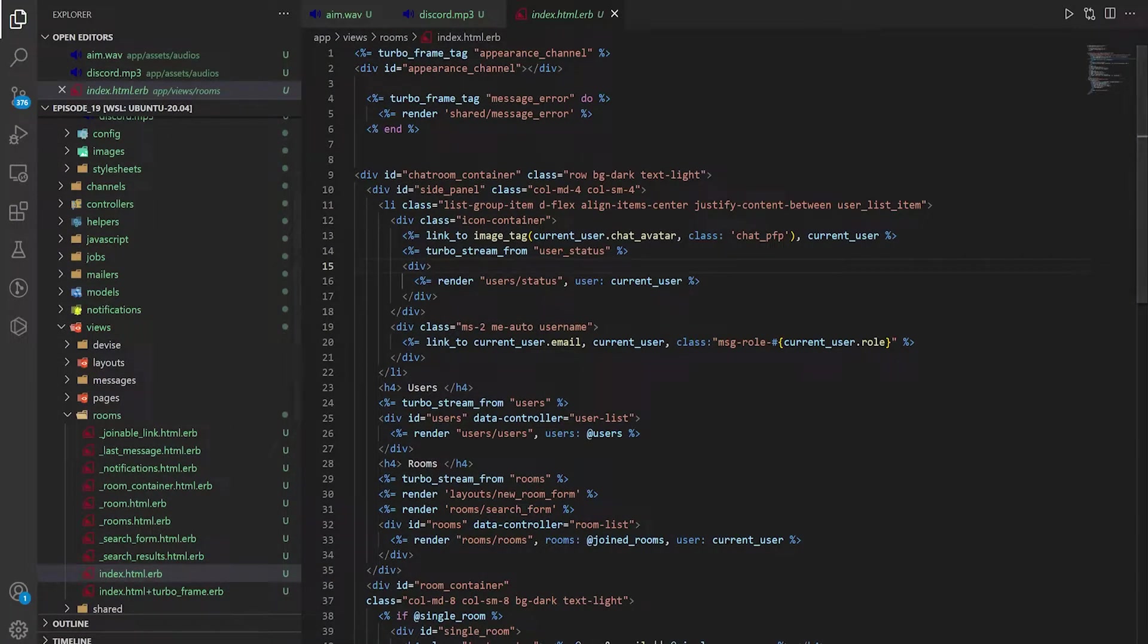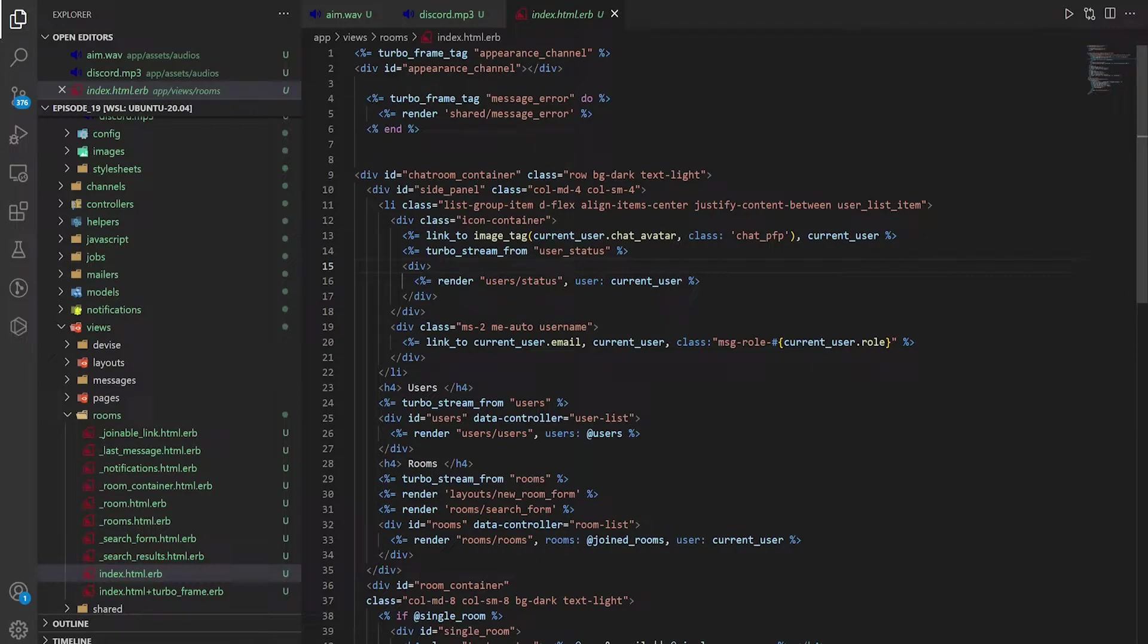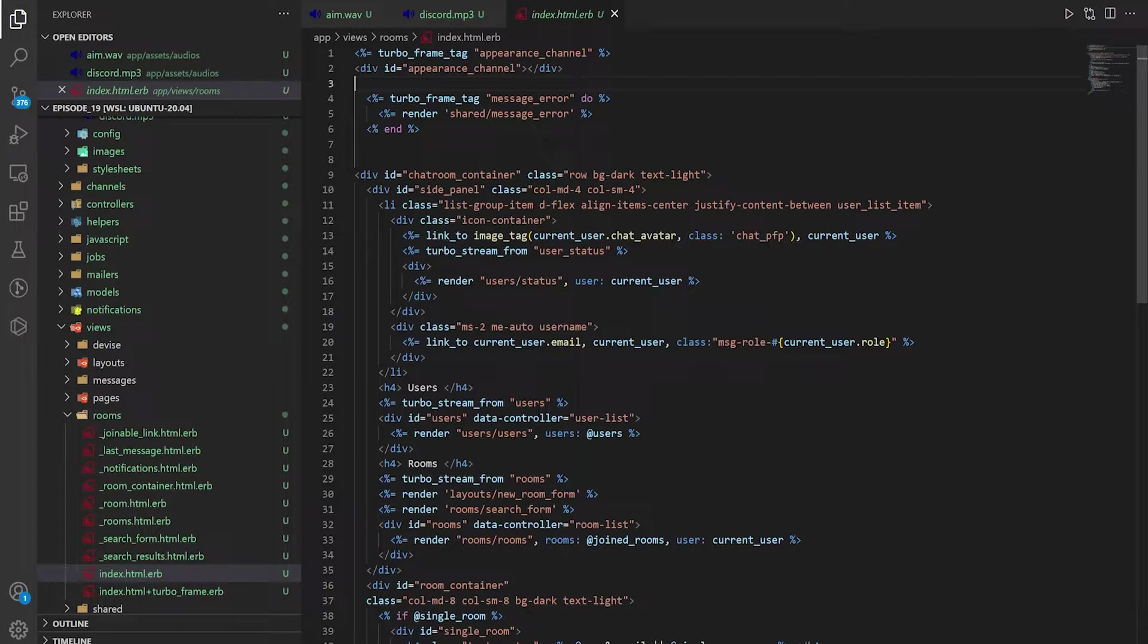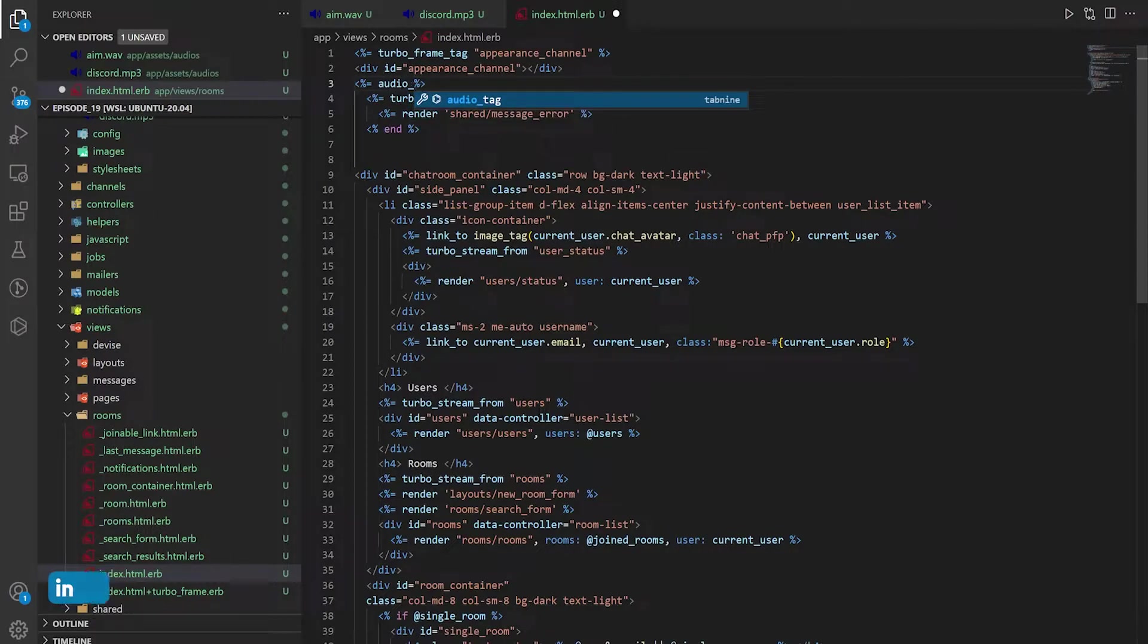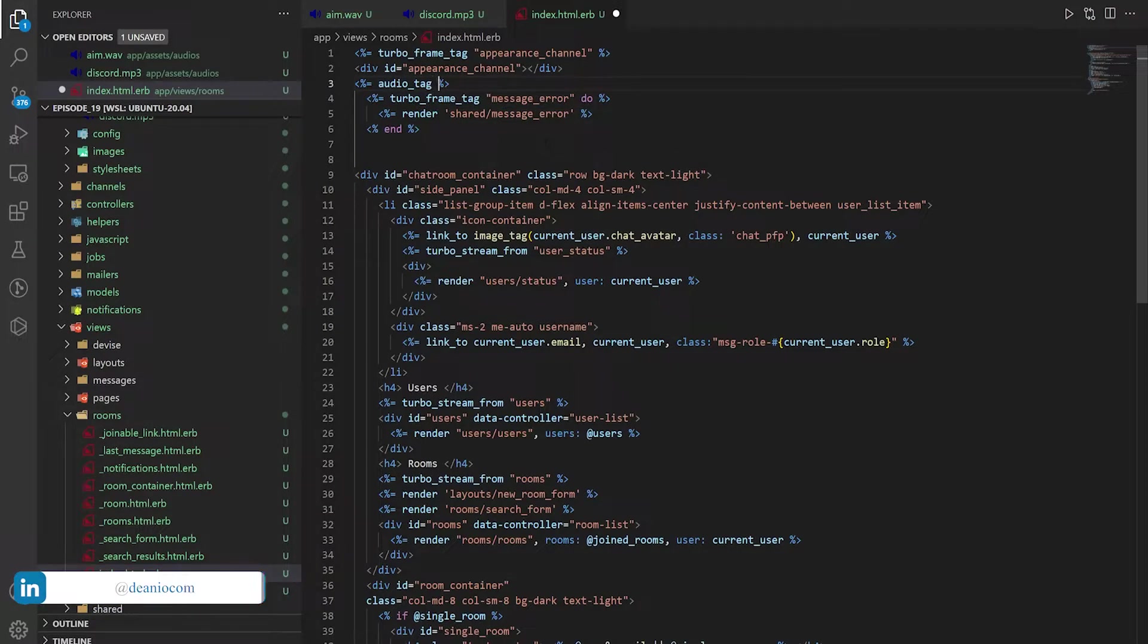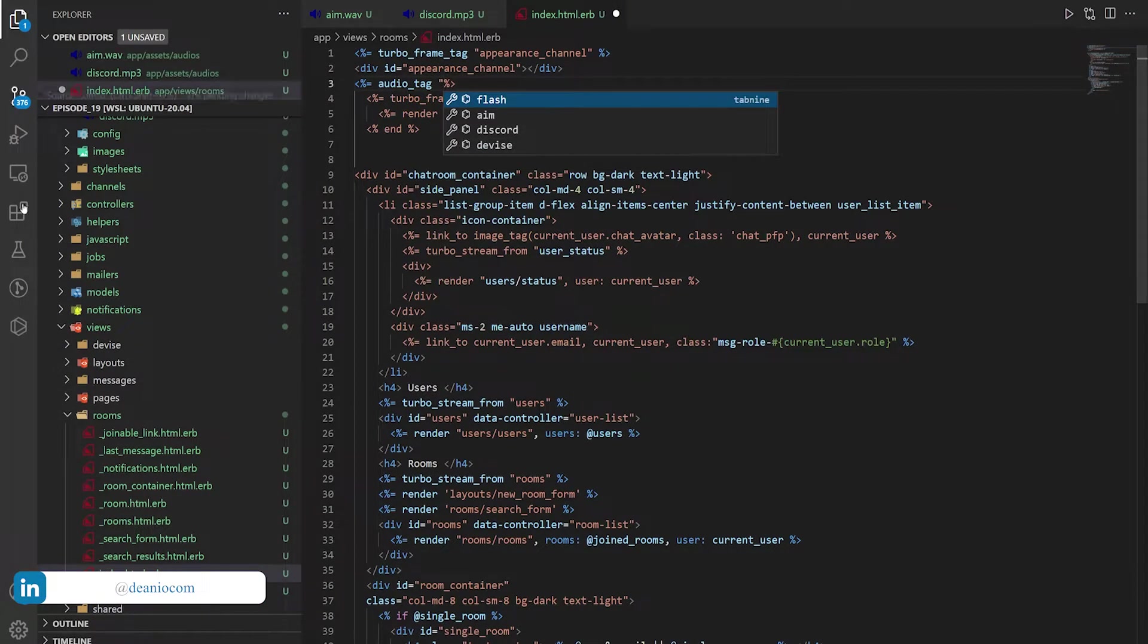And in our index folder we want to add an audio tag. So we'll just do that right next to the appearance channel. We'll do an audio tag.